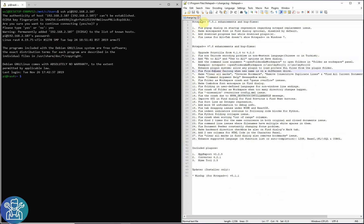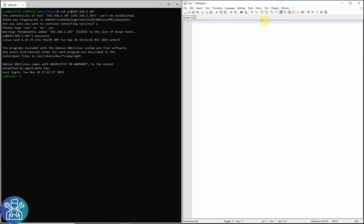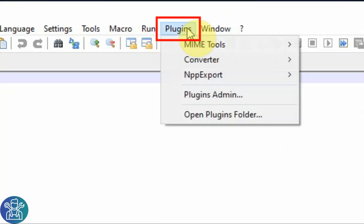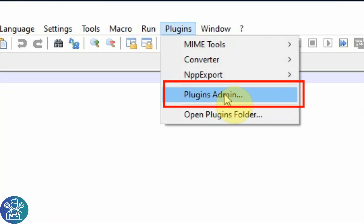Well, that's quite easy. All you need to do at one point, you need to click Plugins, Plugin Admin.